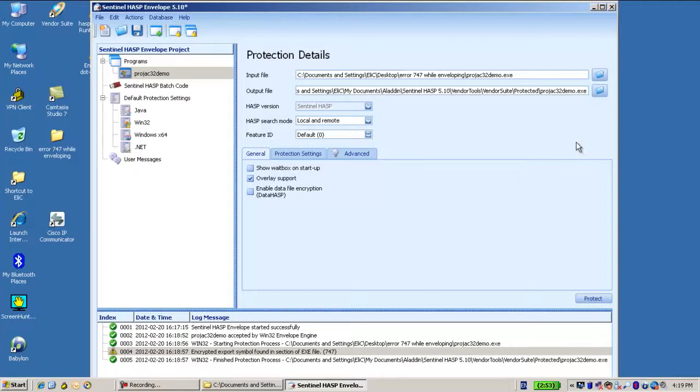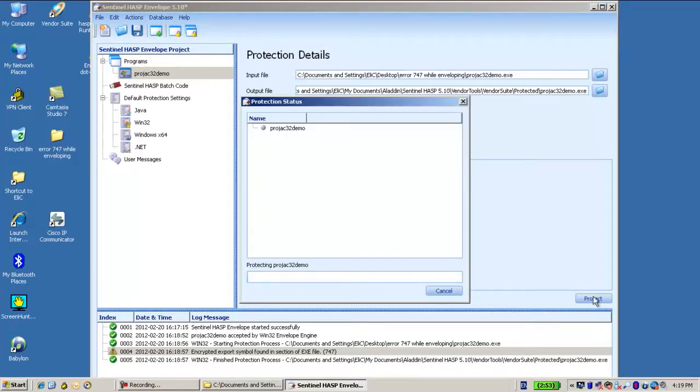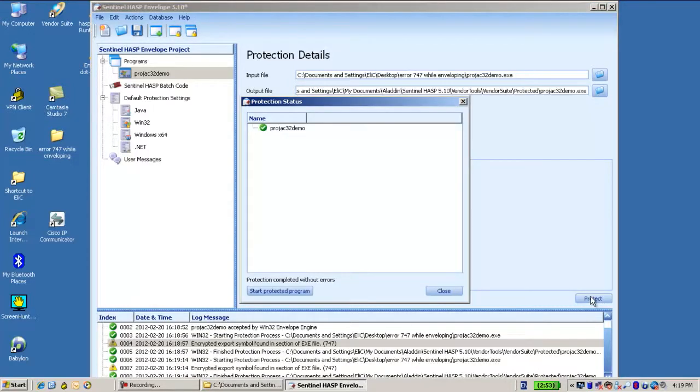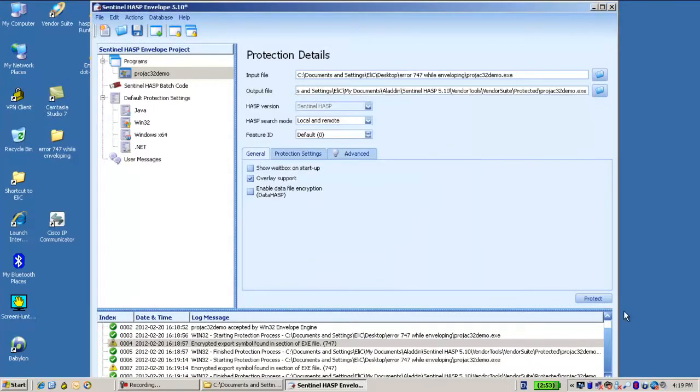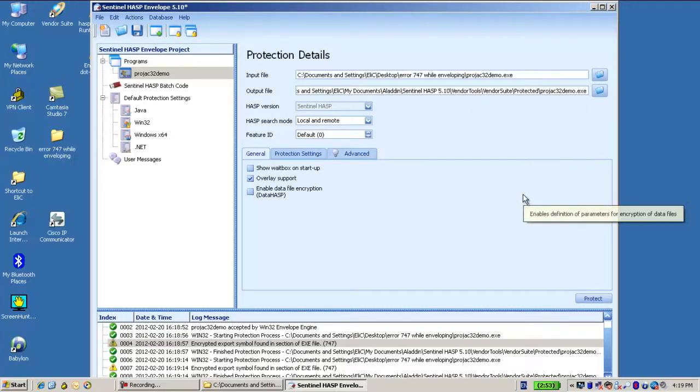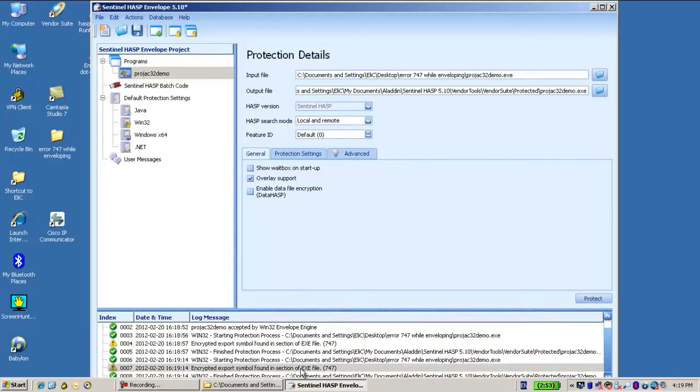This means if I proceed and protect it, it will proceed and afterwards the application might in most cases work fine. What is this warning 747? This warning says that this Win32 application includes an export table.